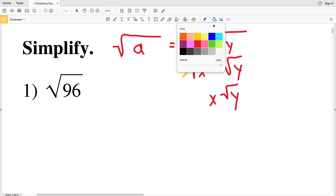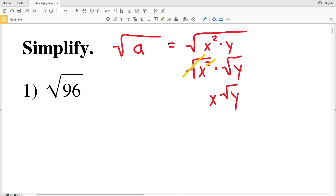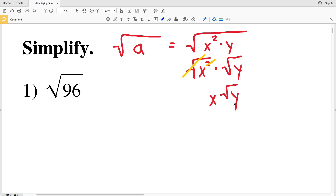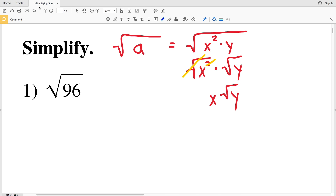You repeat this process over and over again until the square root of y has no perfect square that is a multiple of the number within the square root. This still may seem a little confusing since we're thinking only in terms of variables, so let's apply this to number one.